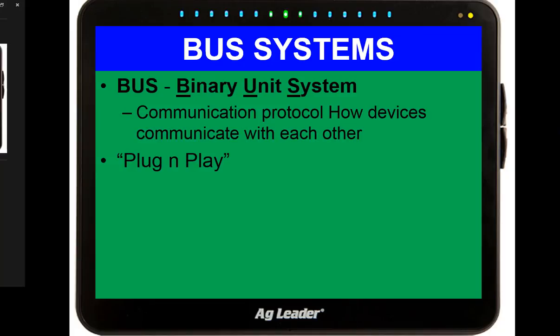We've seen plug and play in computers where you plug in a mouse and the computer recognizes it automatically. Back in the day, you had to program those in or configure them manually. Now it's plug and play. This is the same thing we see with display systems — I plug that display into a combine and it recognizes it's connected to a combine. Then I plug it into a tractor and it recognizes there's a planter behind it. That's what bus systems are.